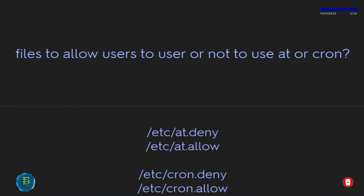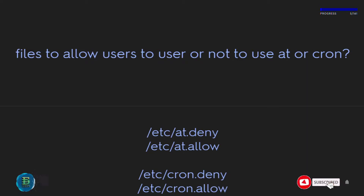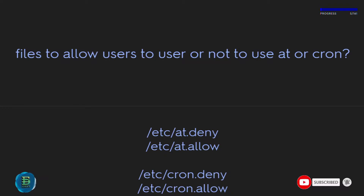Files to allow users to use or not use at and cron: /etc/at.deny, /etc/at.allow, /etc/cron.deny, and /etc/cron.allow.